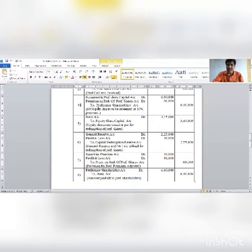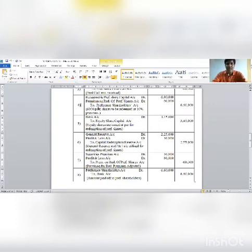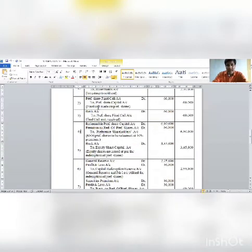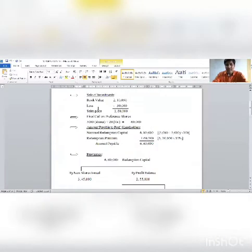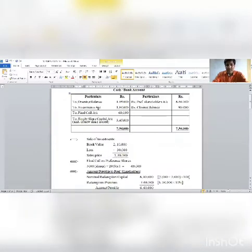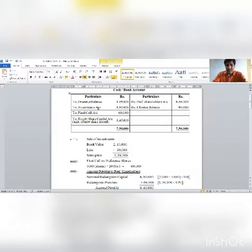Section 2: provision for capital redemption reserve. We need to find how many new shares to issue. First, work on the bank account to find the missing figure for new share issue amount.